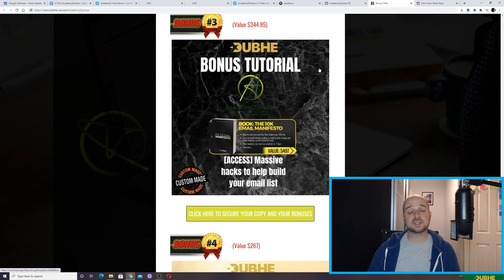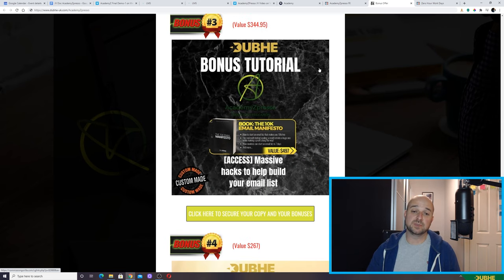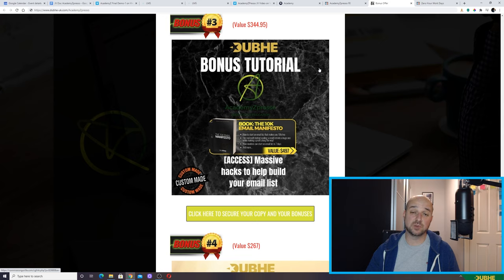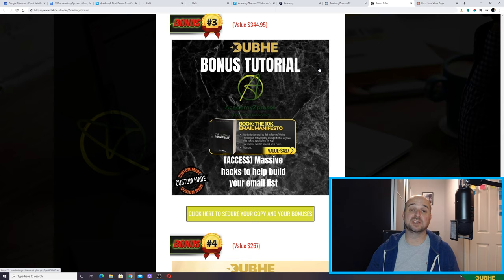Bonus number three follows the same sort of principle as bonus number two. It's something called the 10K Email Manifesto, and that is very much about marketing lists and building your lists from scratch.